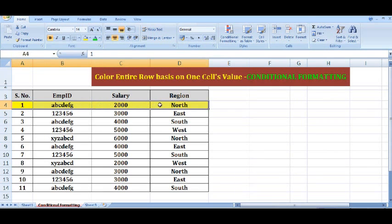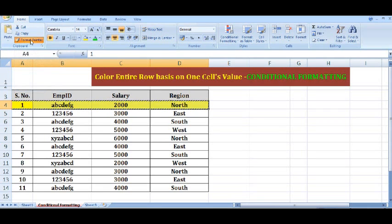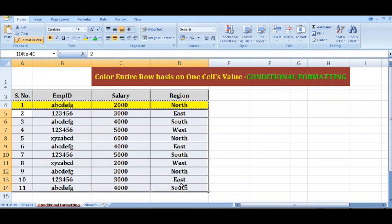Now I will select this row, and here I will select Format Painter, and I will apply it to the other rows. The same conditional formatting has been pasted to the below cells.